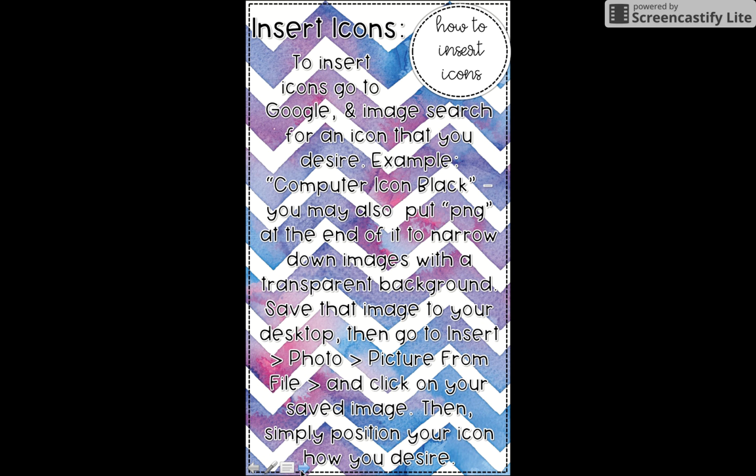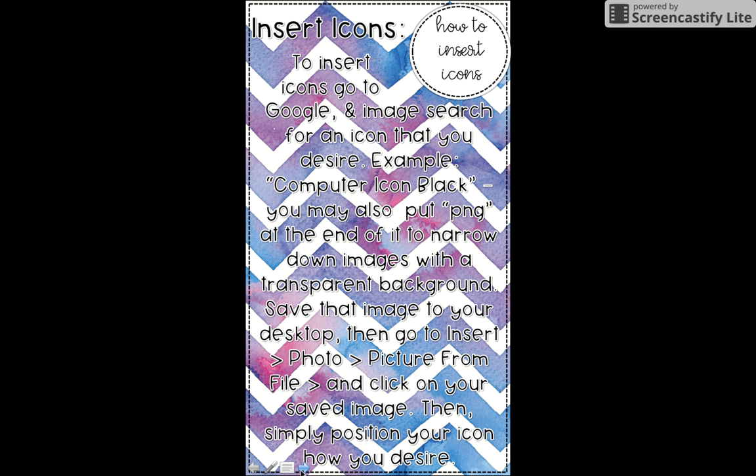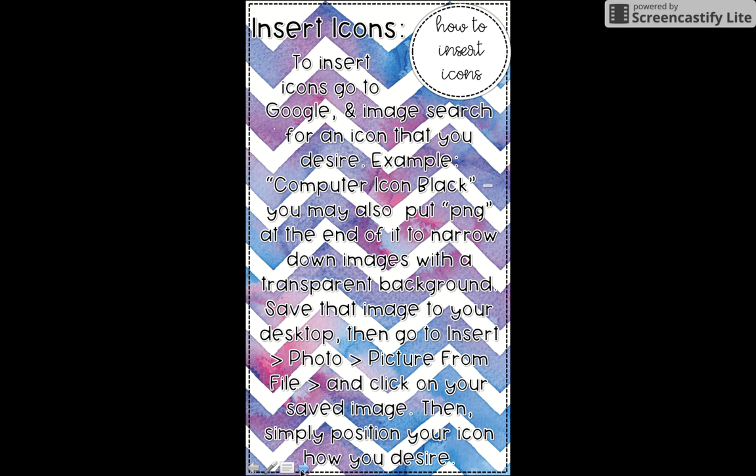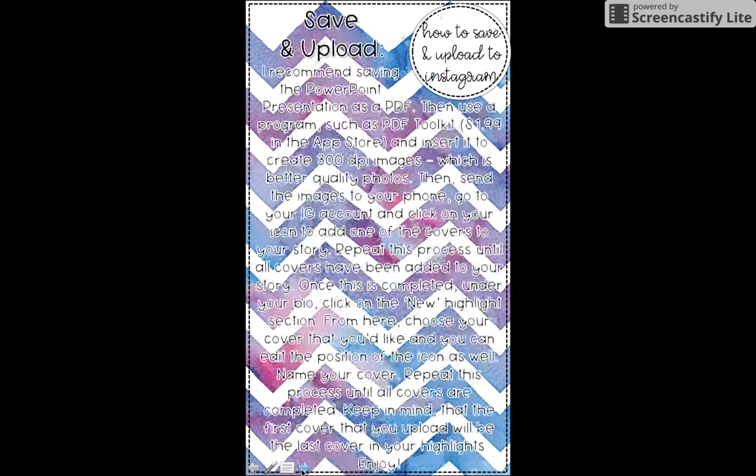How to insert the icons—those are the black and white icons in the middle of the cover. You're going to go to Google. You're going to do an image search for an icon that you desire. An example is computer icon black. You may also use PNG at the end of it to narrow down images with a transparent background. Save that image to your desktop, then go to insert photo picture from file and click on your saved image. Then simply position your icon how you desire.